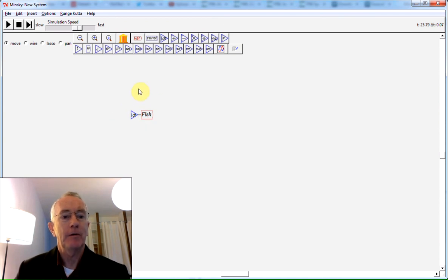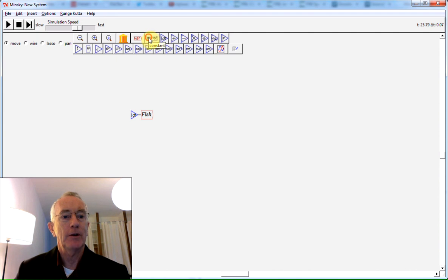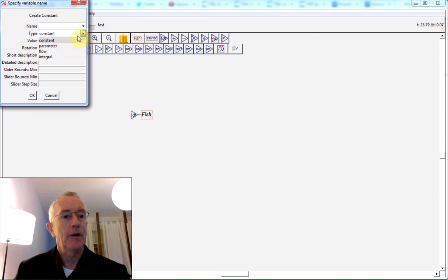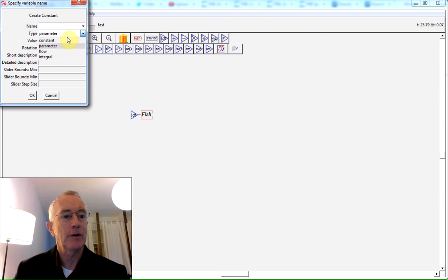So I'll just bring down a constant here and let's actually make it a parameter. Notice there's four types of variables there: constants, which are straight numbers; parameters, which are a name like fish growth rate which I can change over time;